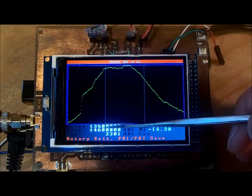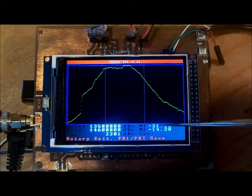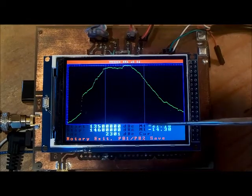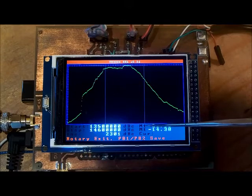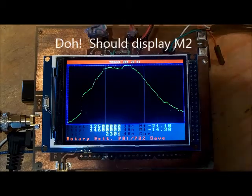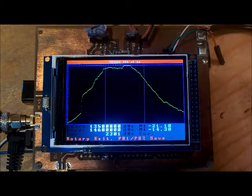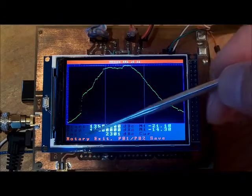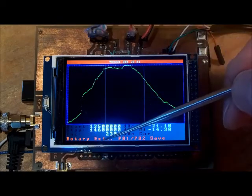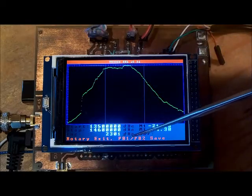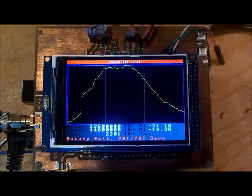It's showing me the start, stop, increment and here it's giving me the marker for M1 and marker M2. I could press the rotary to exit or press PB1 PB2 to save so I'm going to save this.